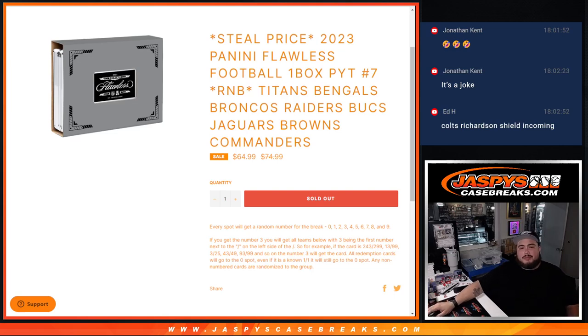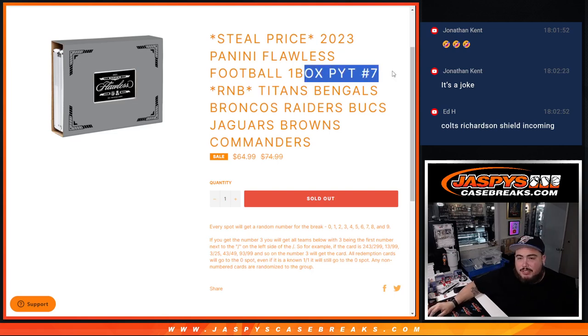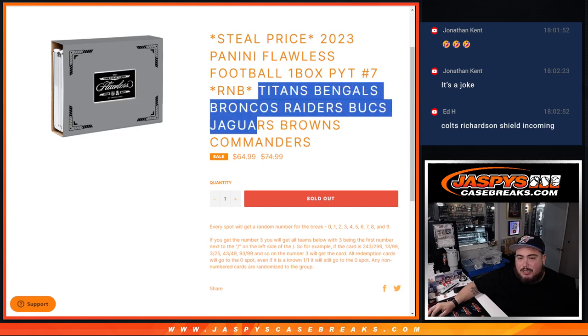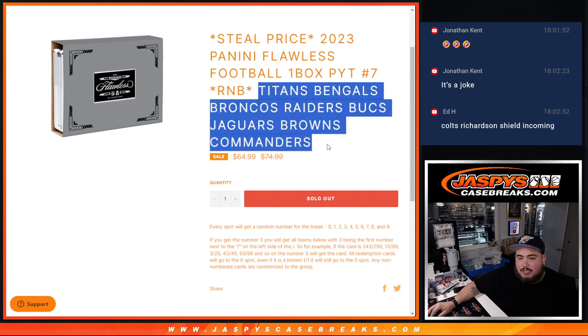What's up everybody? Jace here with Jaspi. Sold out this random number block for PYT number 7. This R&B includes the Titans, Bengals, Broncos, Raiders, Bucs, Jaguars, Browns, and Commanders.